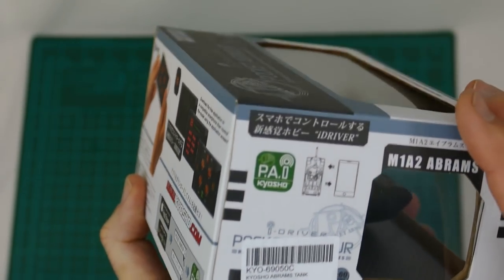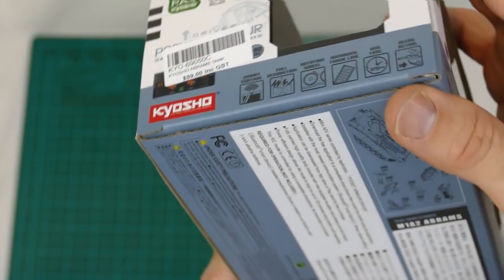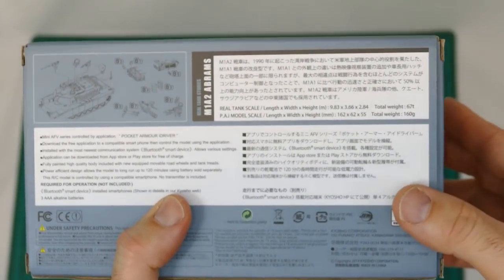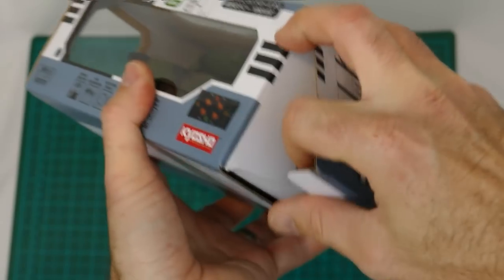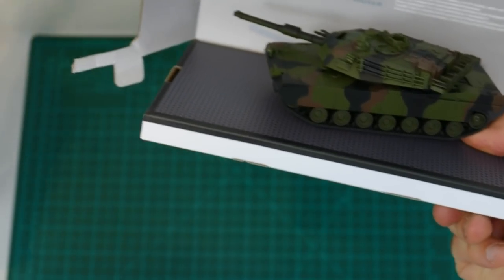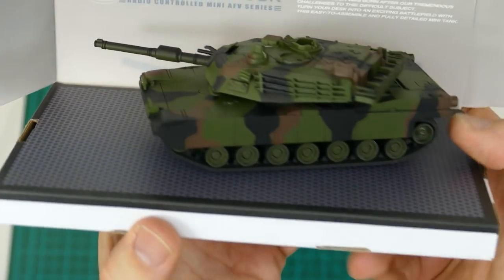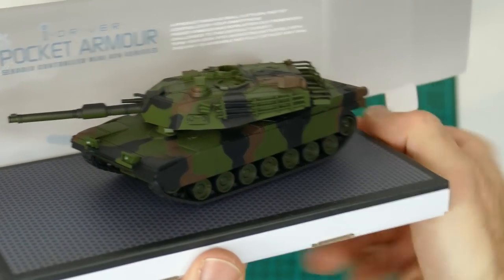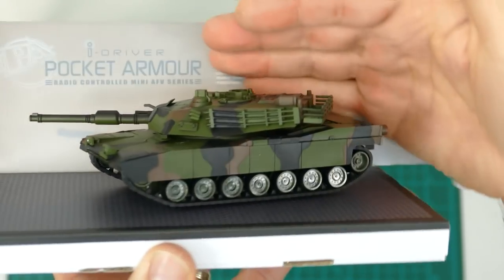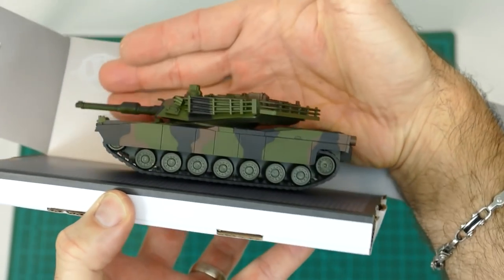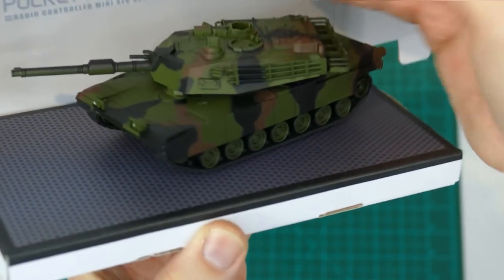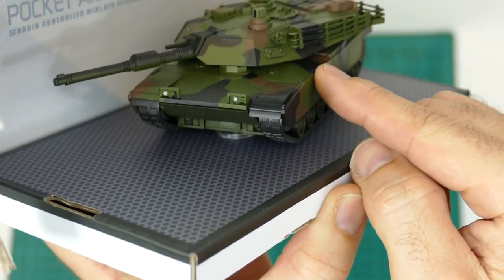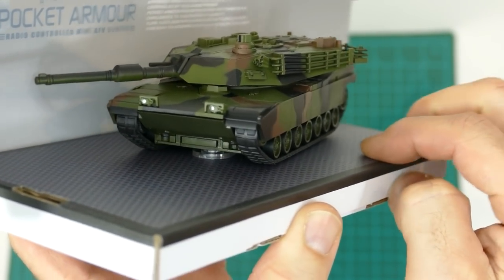It's available on App Store or Google Play, it's called Pocket Armor. We'll go download that later on. Let's go see what you get inside. It looks pretty sweet. I can see better without the glare from the plastic.